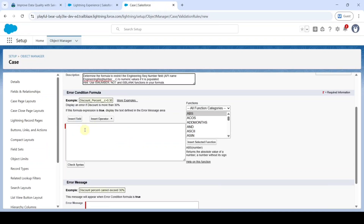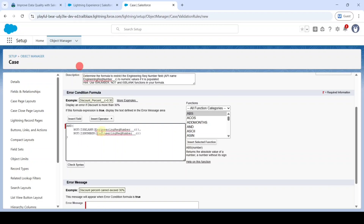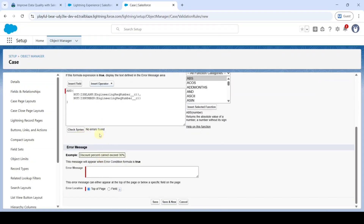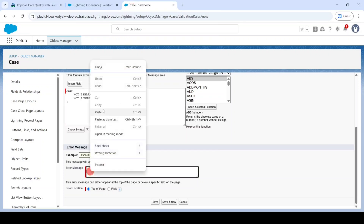Now we need to write the error condition formula. I've already written the formula, so I'm just pasting it. I will also add this formula in the comment section — copy from there. After adding the formula, click on the Check Syntax button. Here we can see the 'No errors found' message. Then we need to add the error message — move to the instructions and copy it.